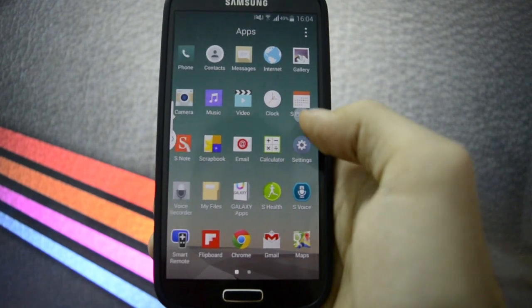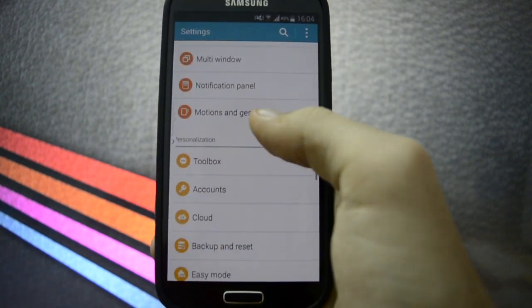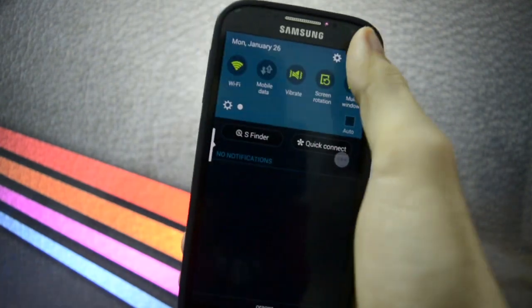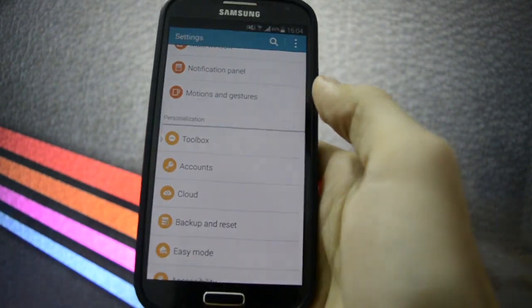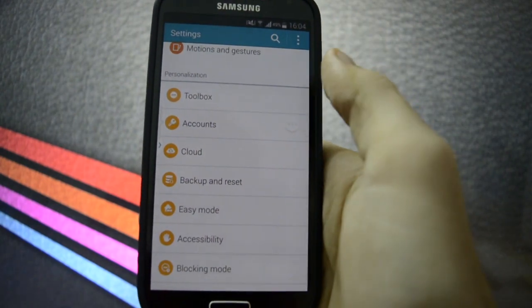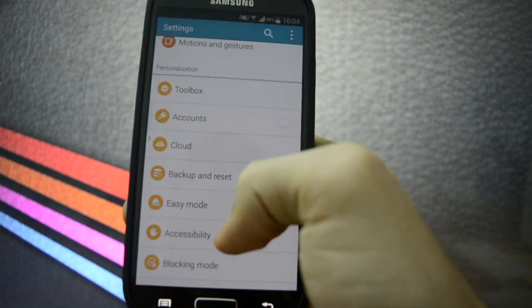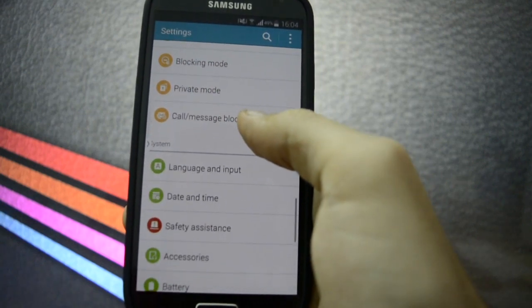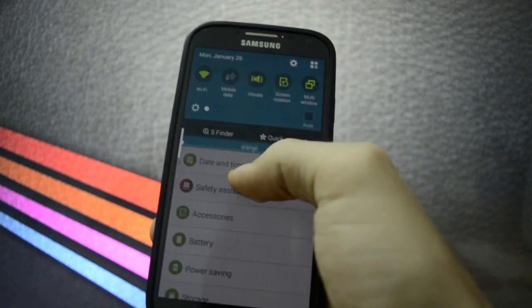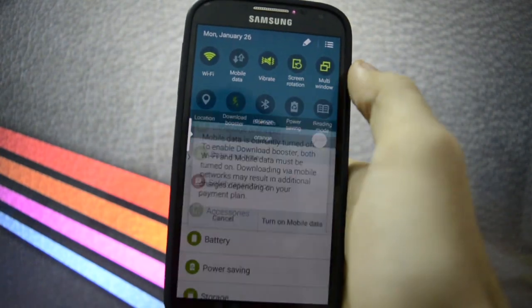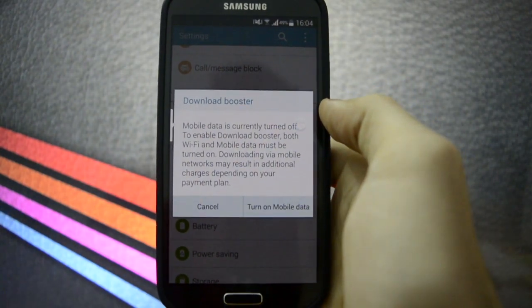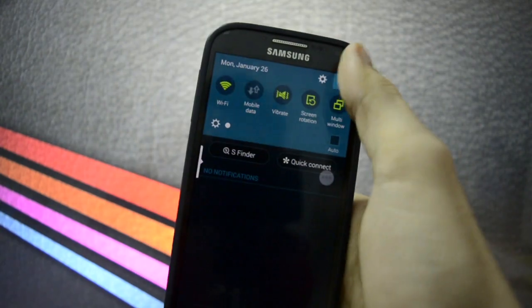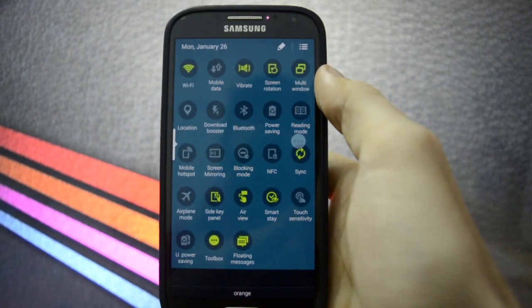Other settings that we need to take in mind. Notification panel - you can customize these styles, of course you know that. Accounts, toolbox. Ported toolbox which is enabled. Private mode, blocking mode. I also saw the download booster. Yeah, and you also need to turn on mobile data to use that.